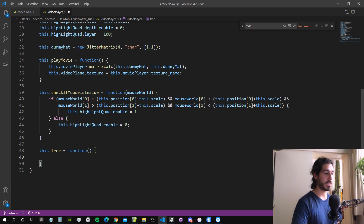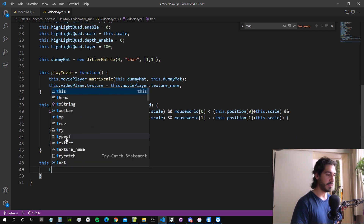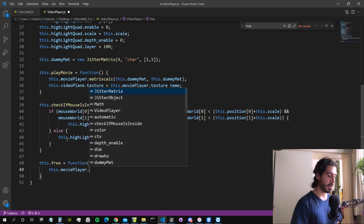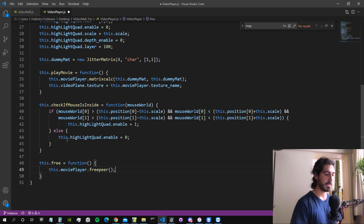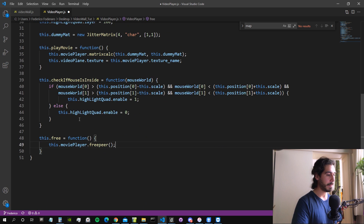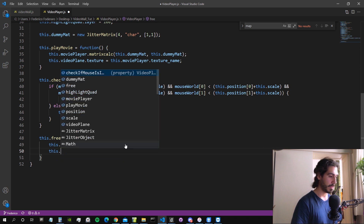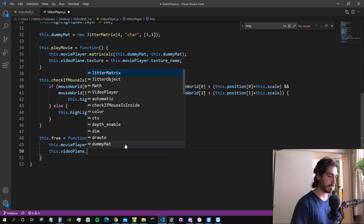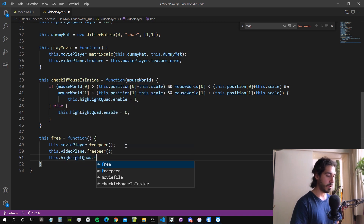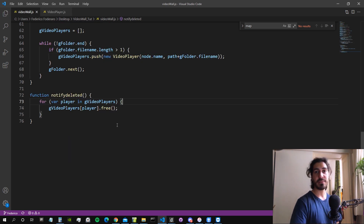Inside `this.free`, we free the memory of all the objects. We call `this.moviePlayer.freePeer()` — that's the Max function that deletes the C object itself. Then we call `this.videoPlane.freePeer()`, and then `this.highlightCode.freePeer()`. Now this function gets called every time the JavaScript object is deleted, so we can properly free the memory.